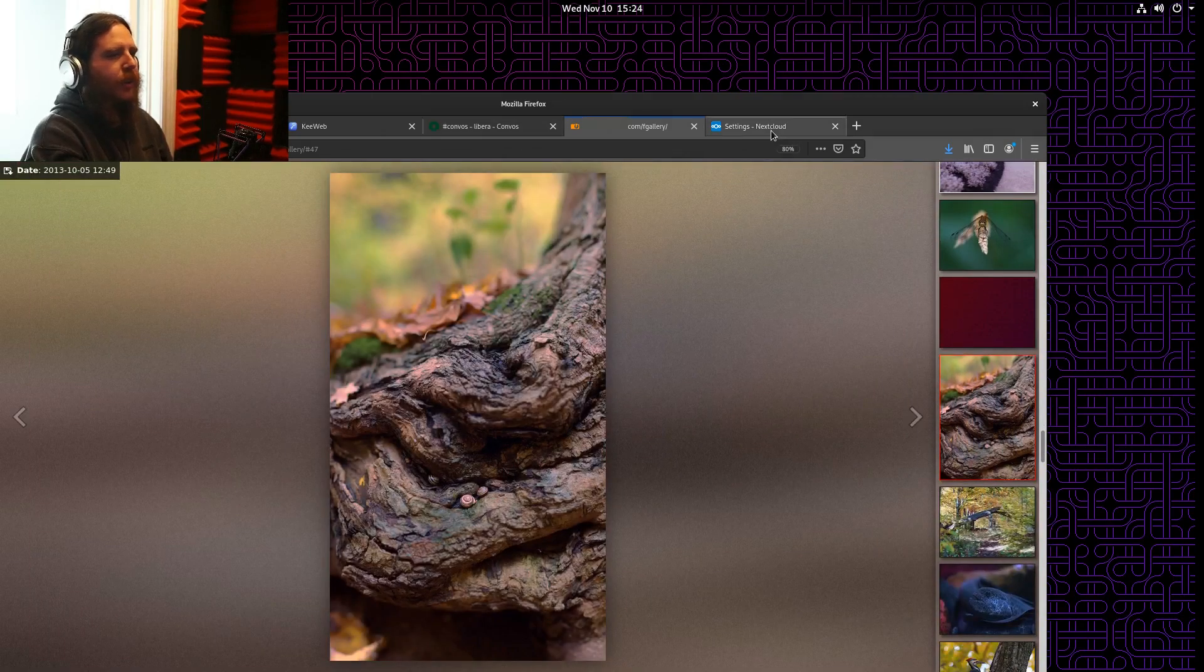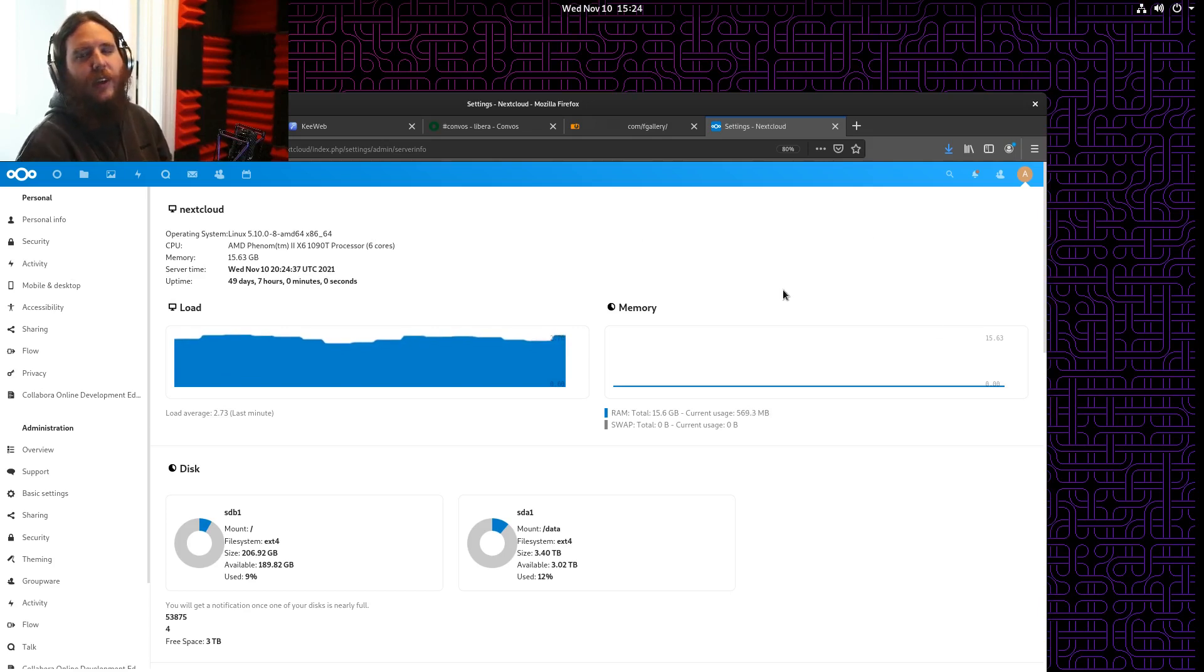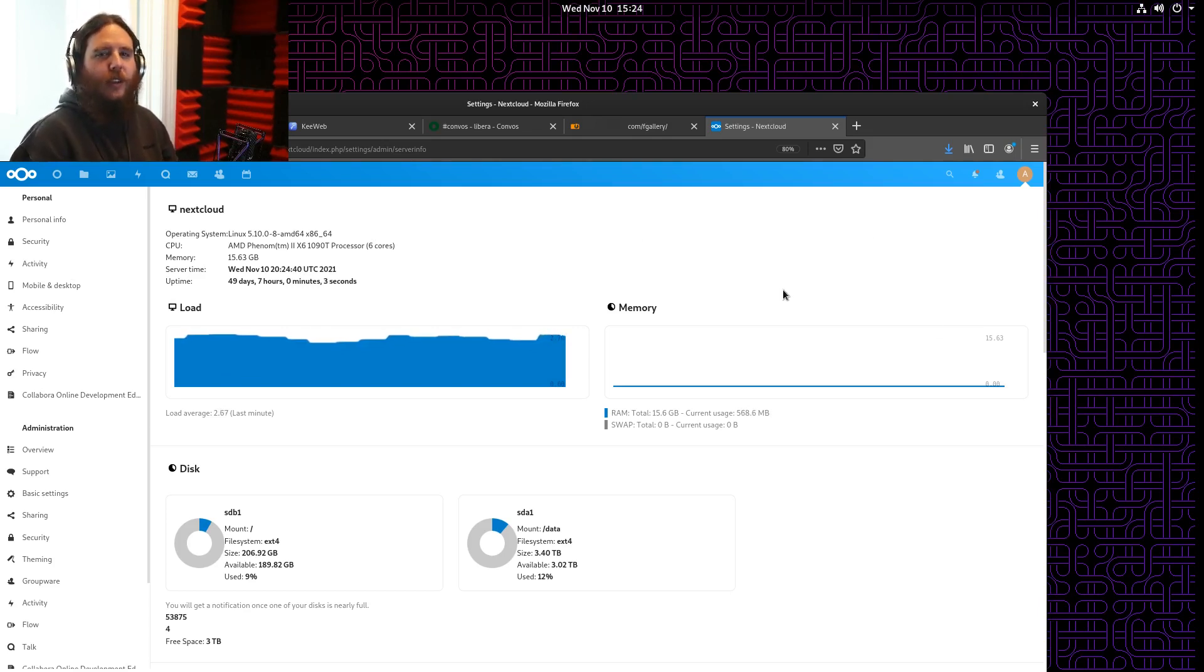And finally, a Nextcloud instance, which is kind of like Dropbox. It lets you drop a file onto it and access it from anywhere in the world.